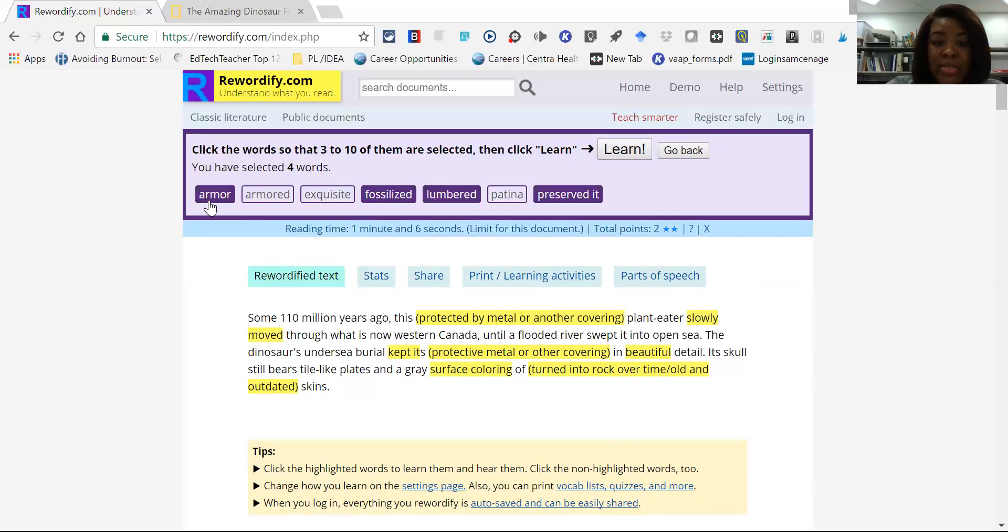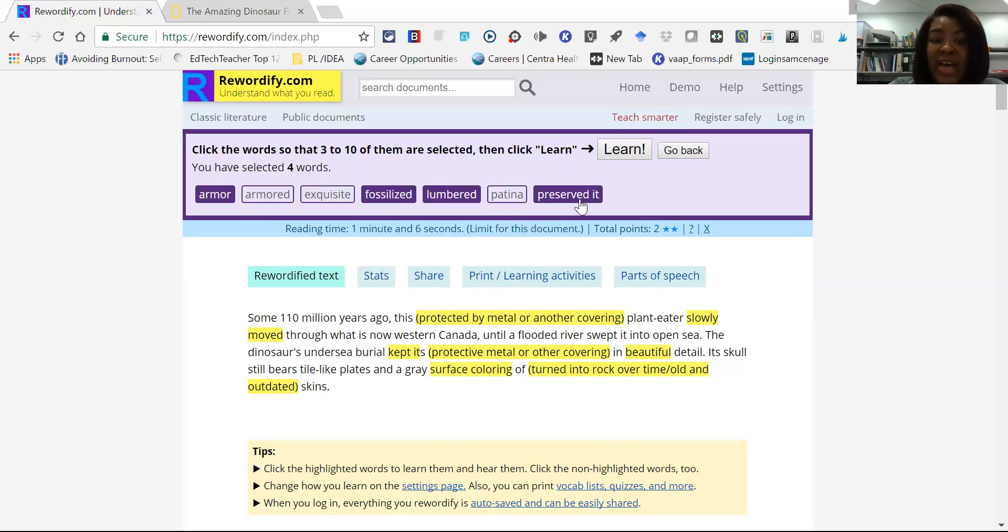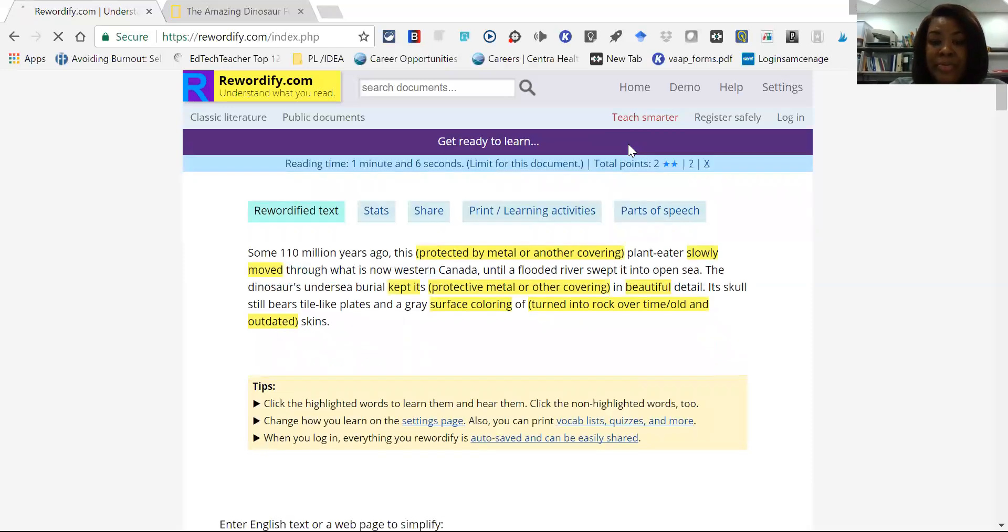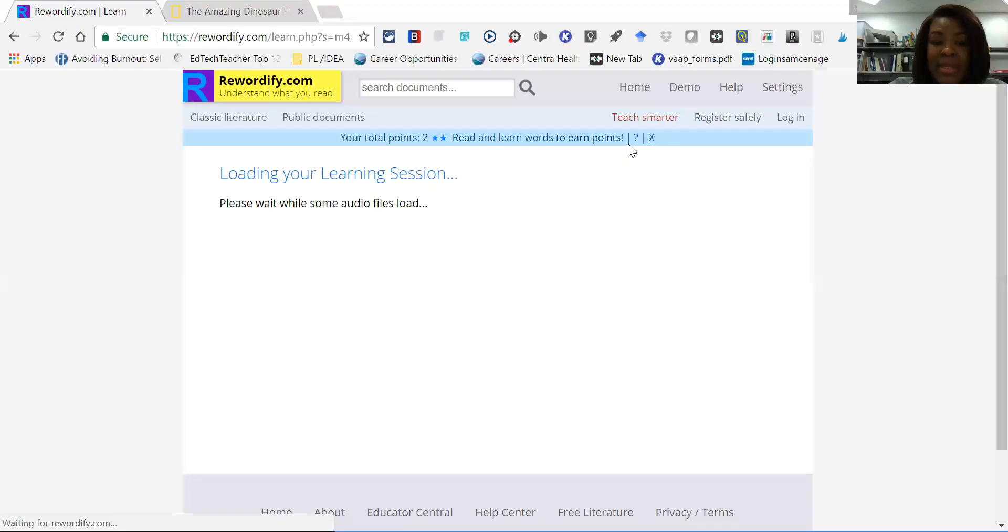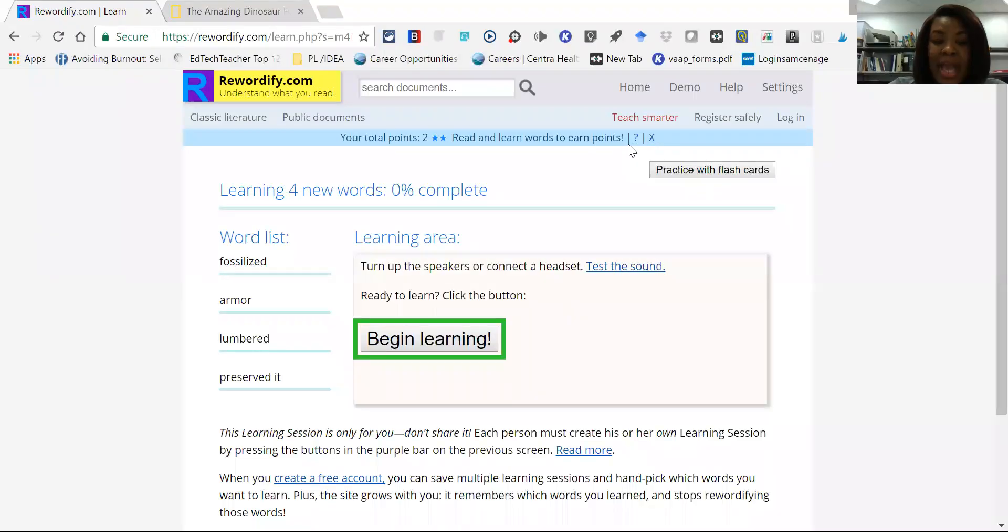So armored, fossilized, lumbered, preserved. Those are words that Rewordify identifies as difficult. So the student can actually go to learn and then participate in a vocabulary lesson.